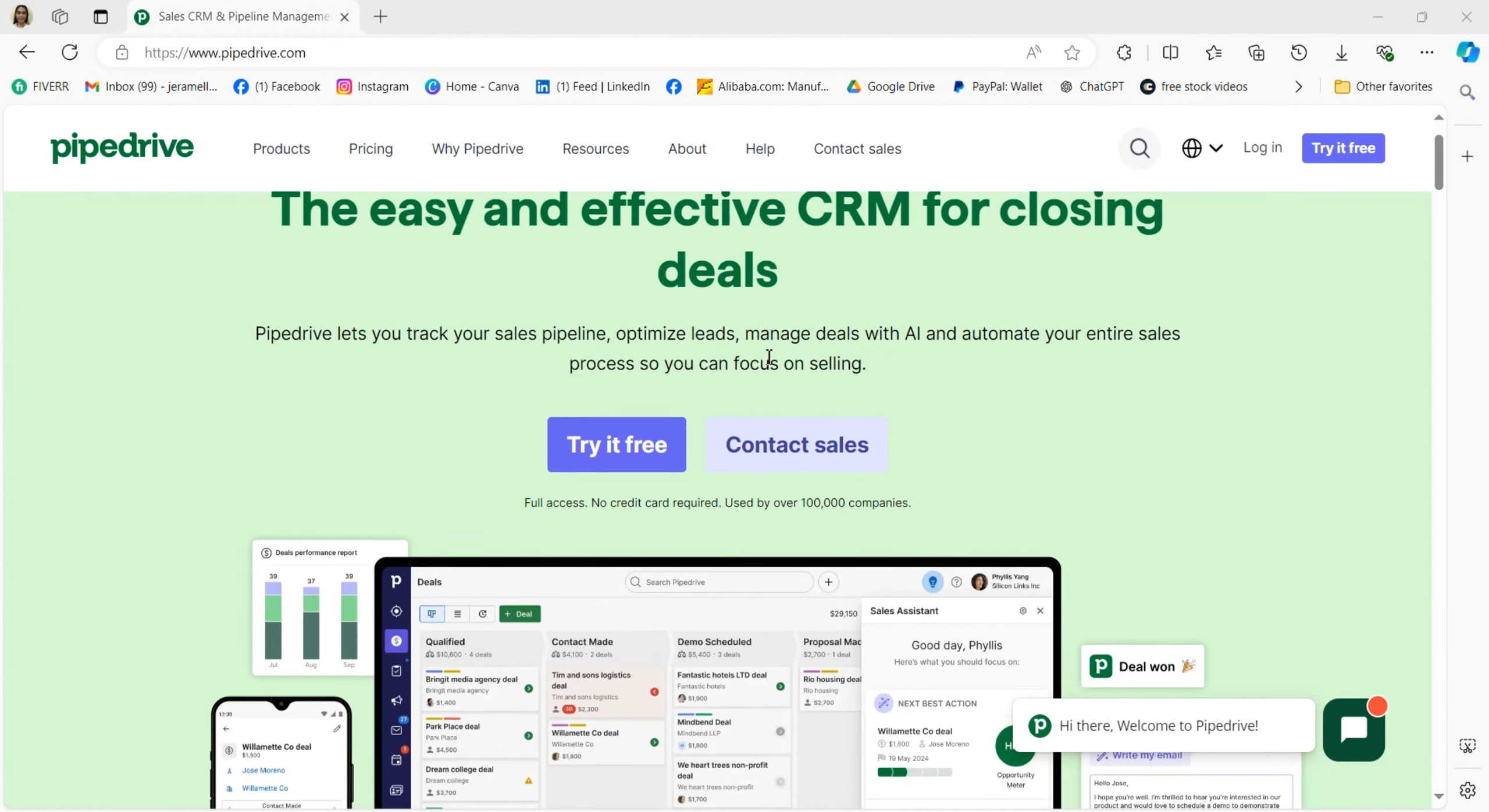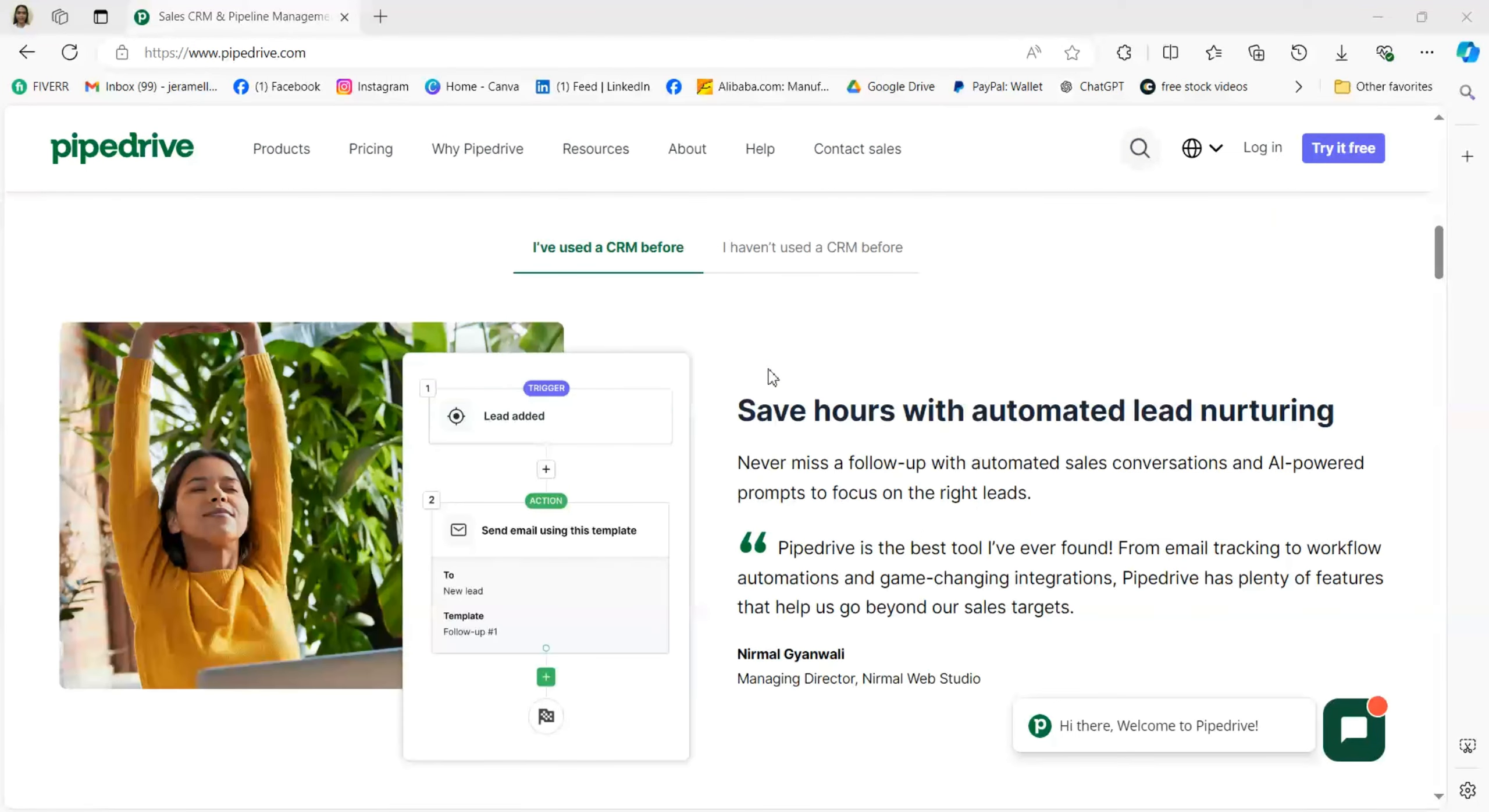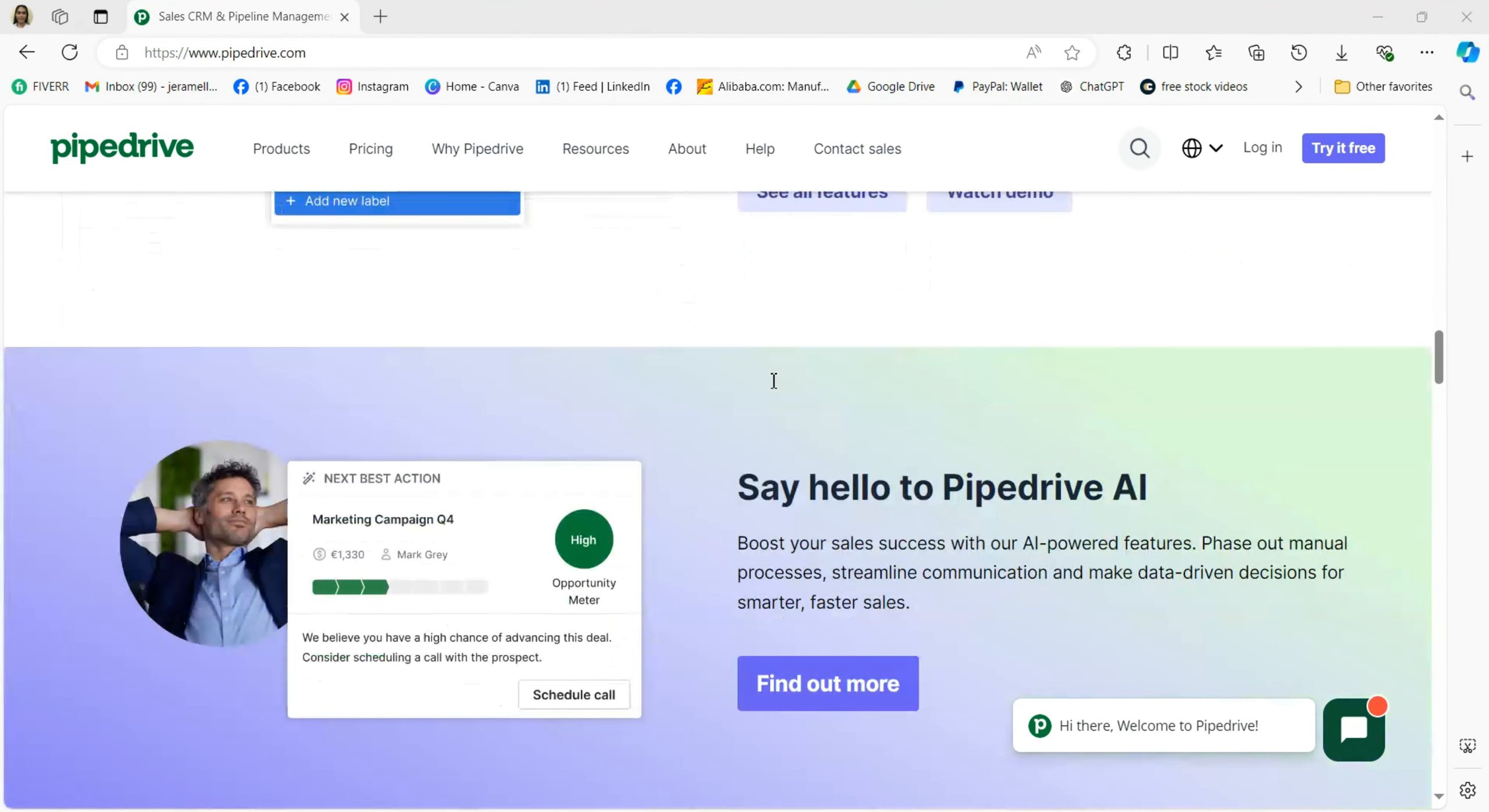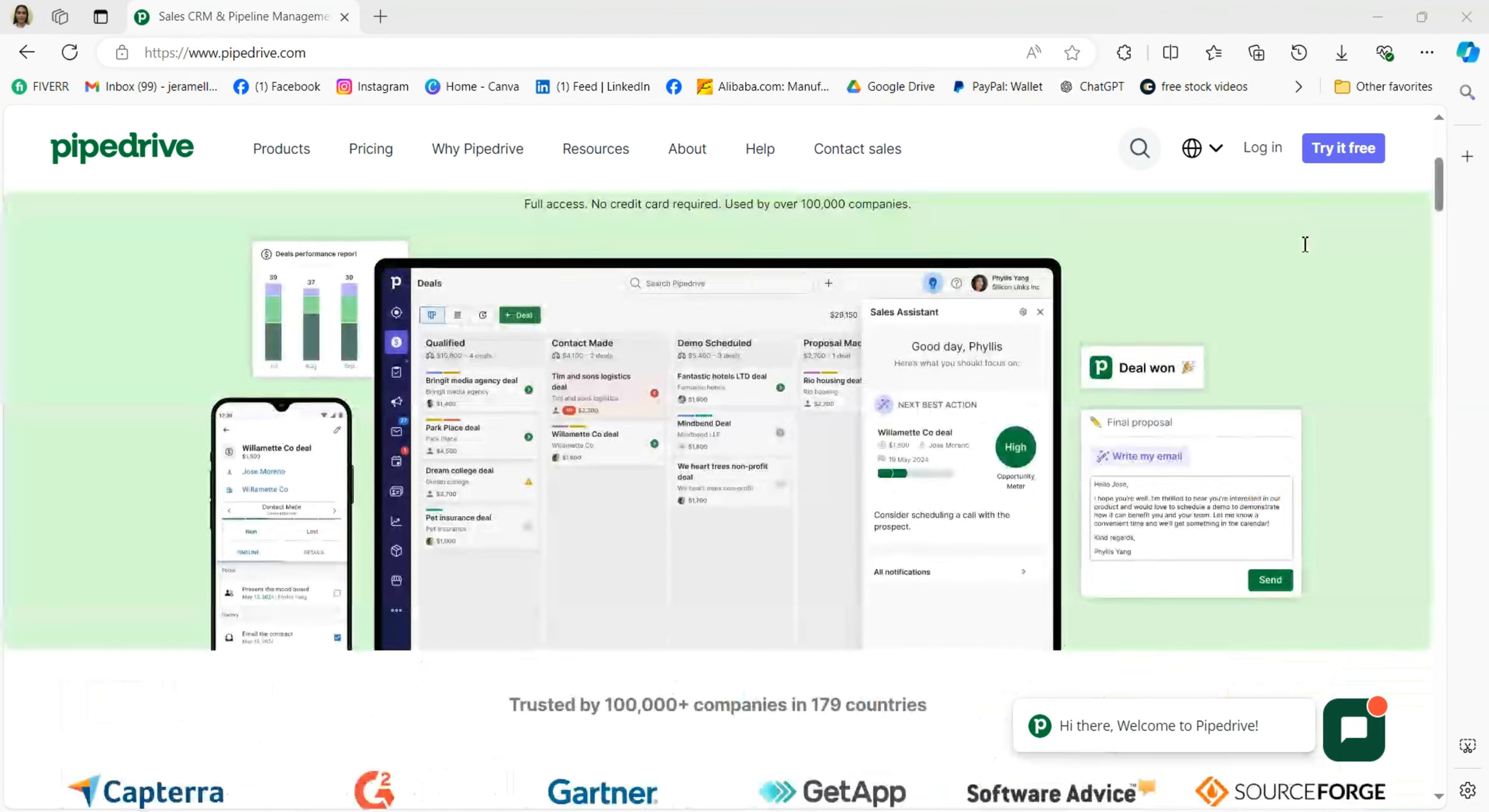Hello everyone, welcome to the channel. In today's video I'm going to walk you through how to use Pipedrive CRM step by step. Whether you're brand new to Pipedrive or looking to brush up on your skills, this guide will help you get started. Let's dive in. So what is Pipedrive CRM all about?